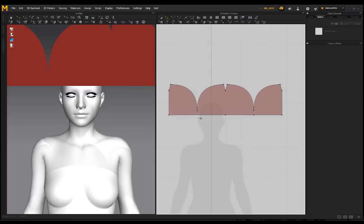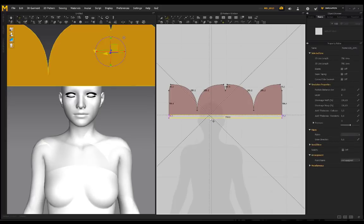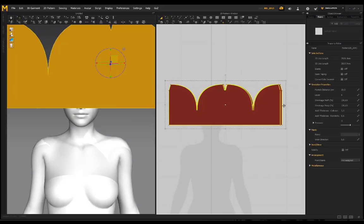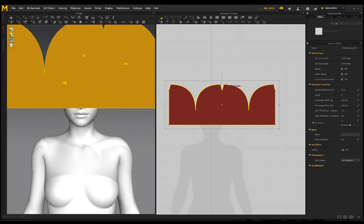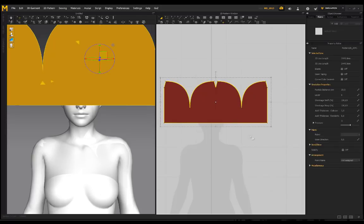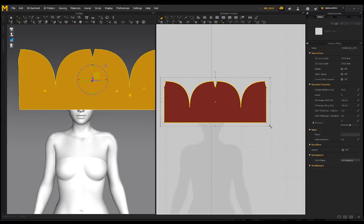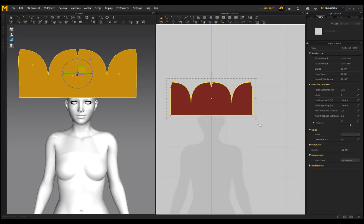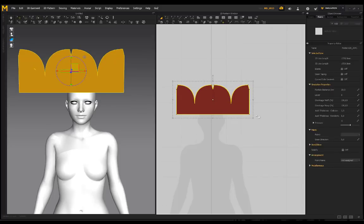We've created the basic pattern for our beanie, but we need to extend it a little bit down. These little points I no longer need, so I'll select them and delete them. I just want this bottom line — I'm going to drag this down, hold shift, and make it a little bit longer. You can always adjust this further once it's on the character.